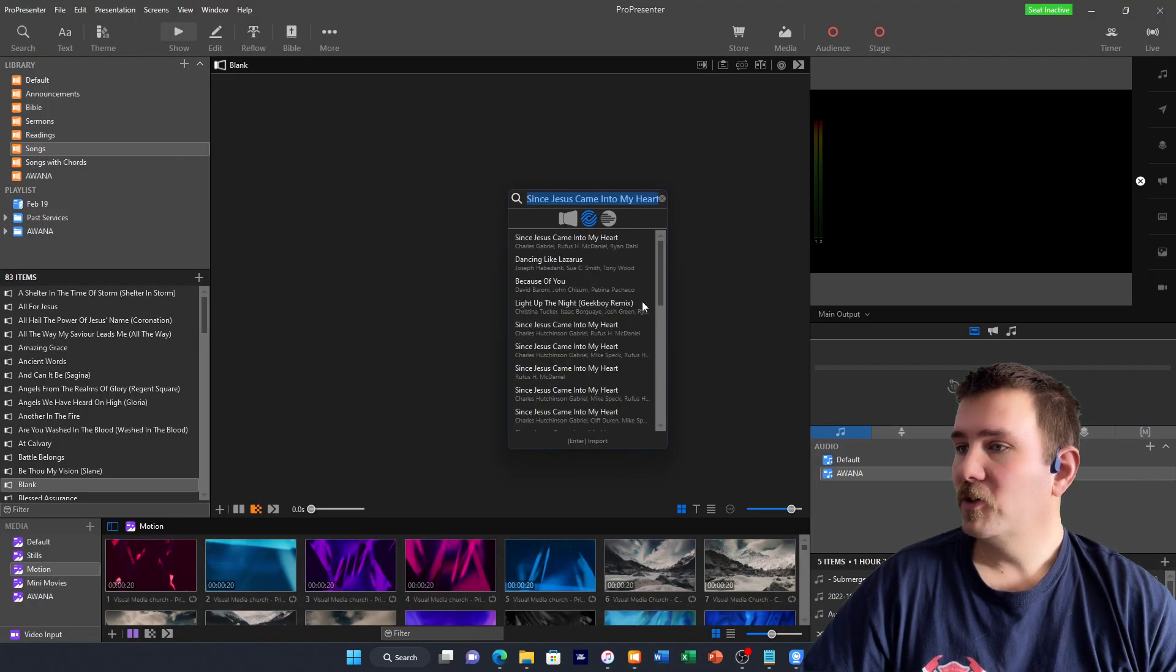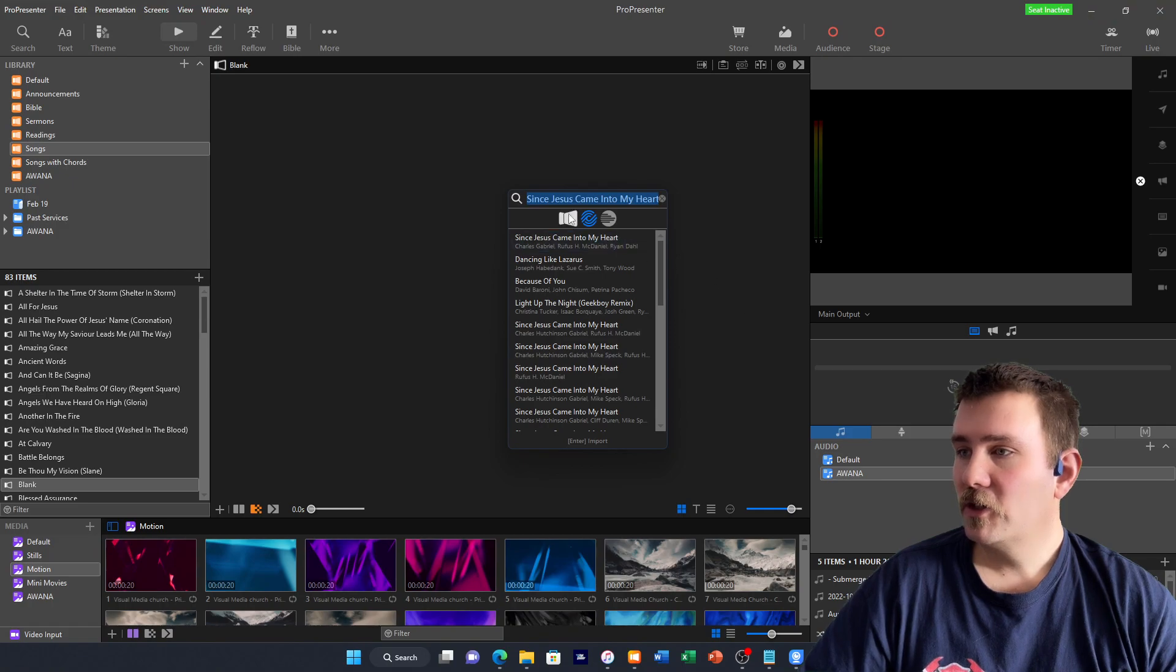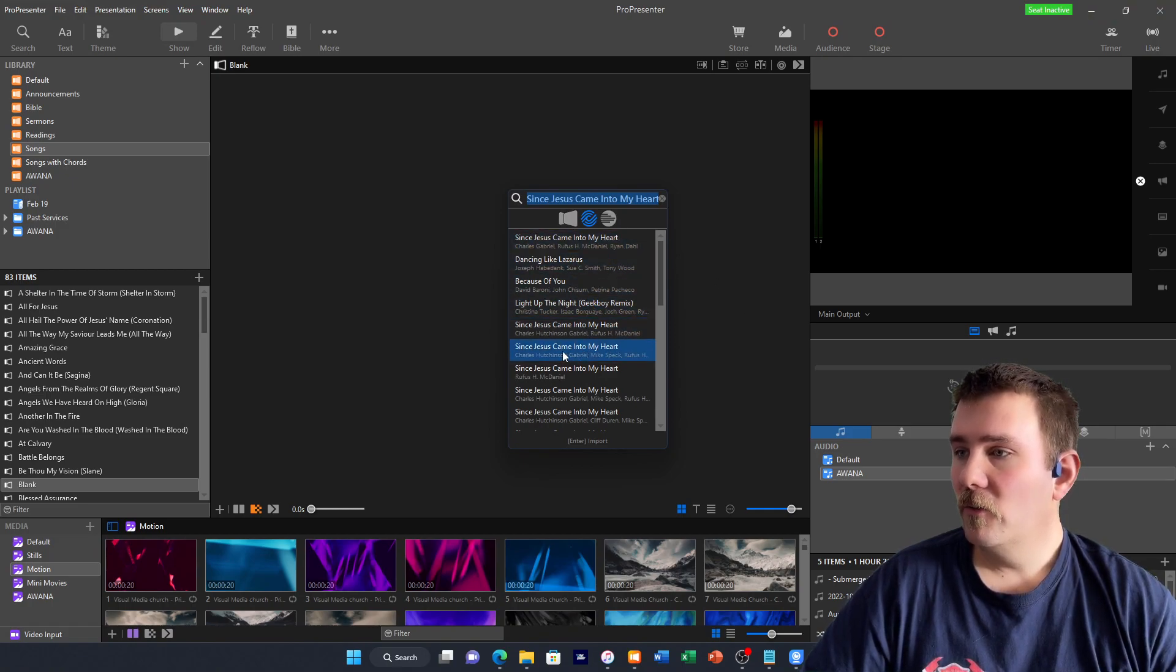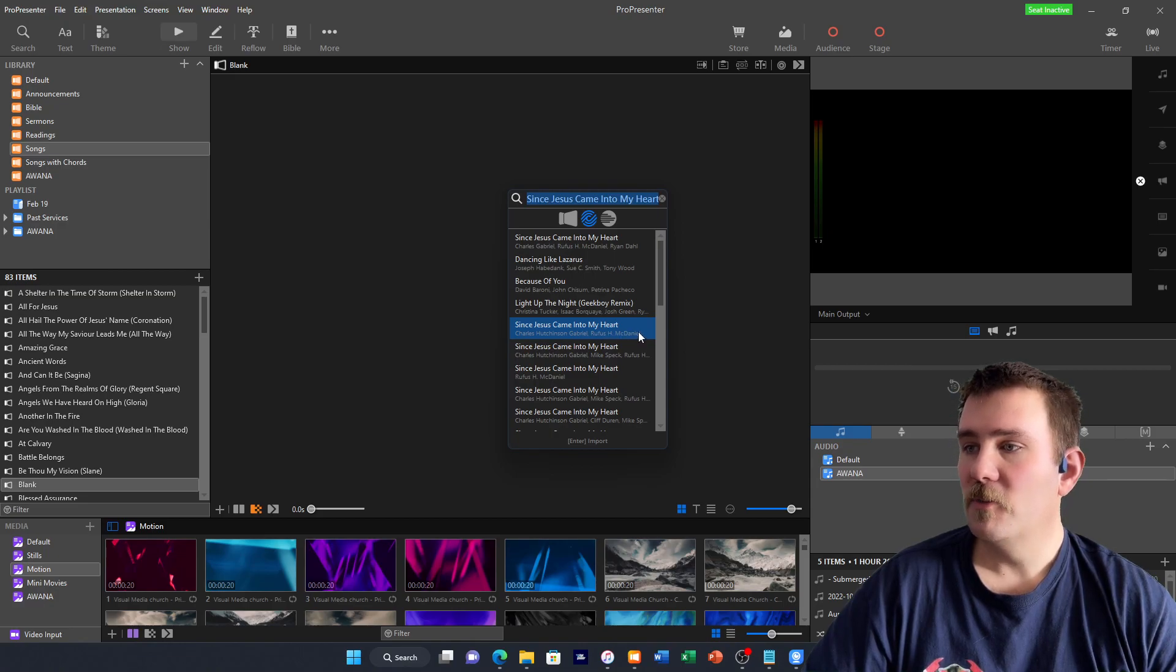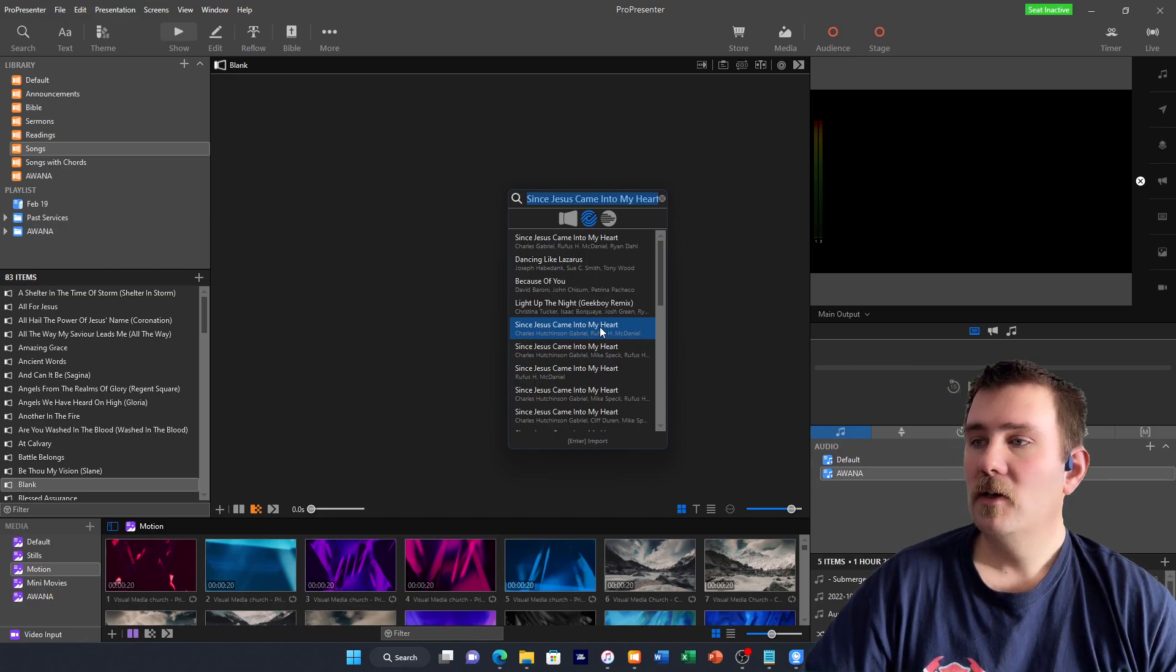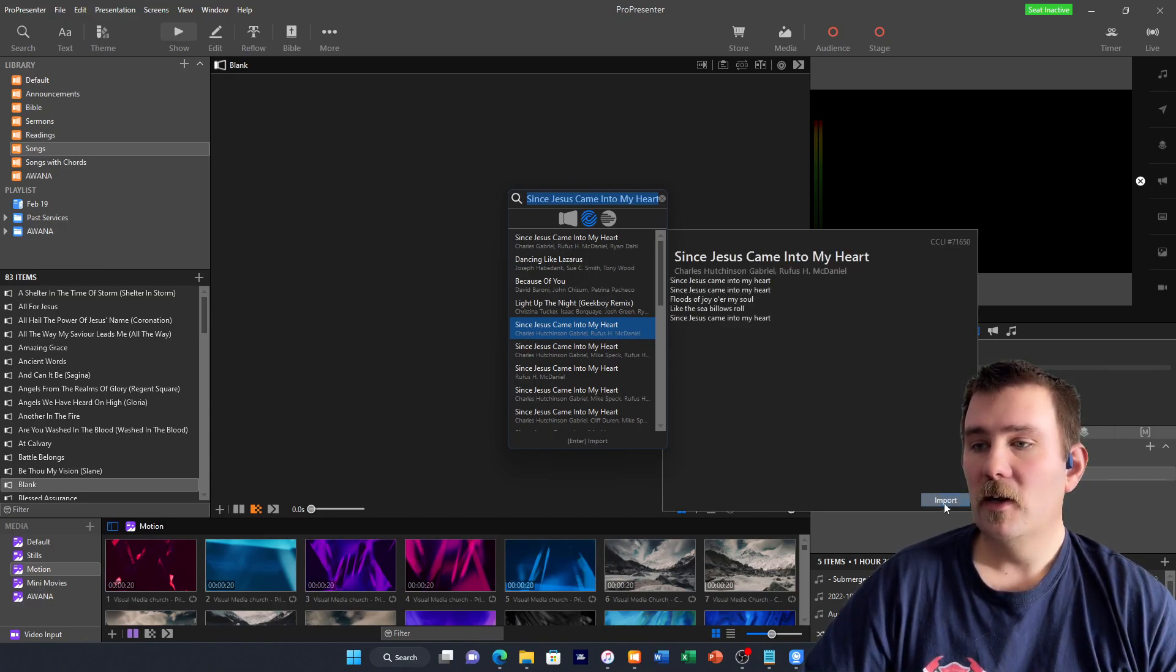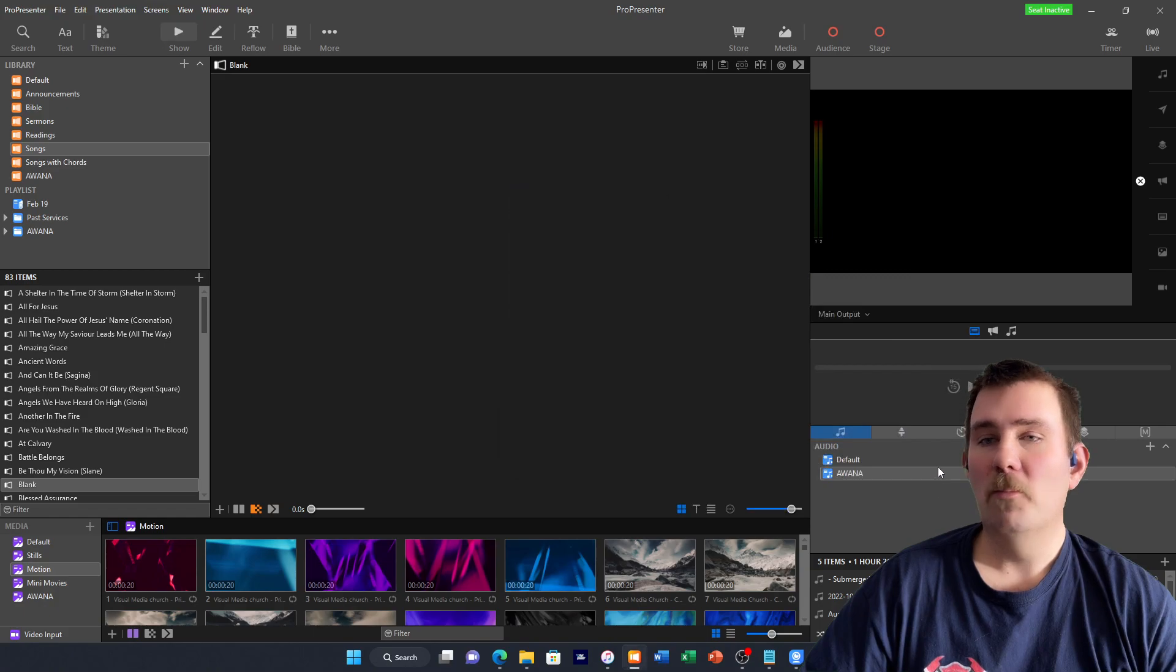If we go back to ProPresenter, search, this is the one we want right here, with just Charles Gabriel and Rufus McDaniel. We'll click on that, and then click on Import.